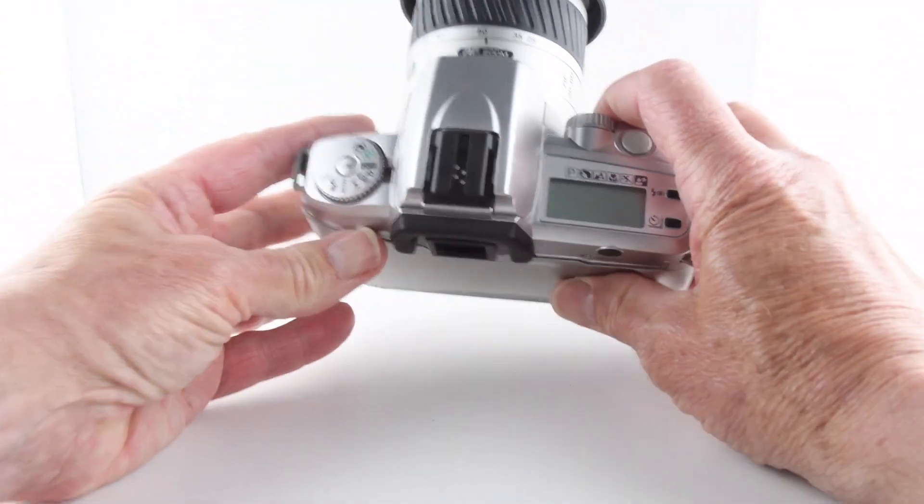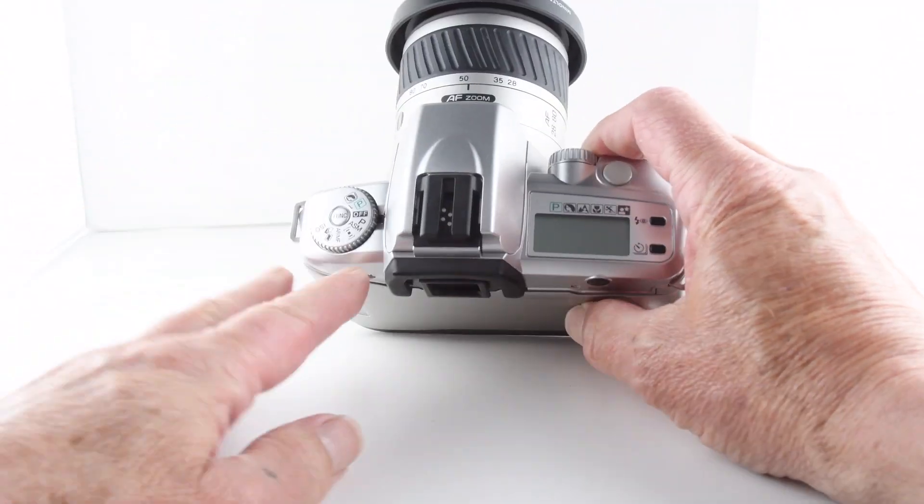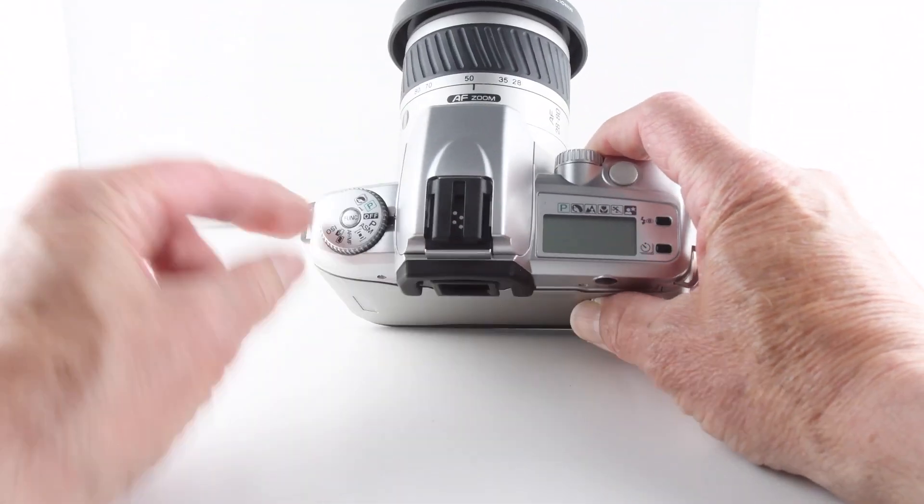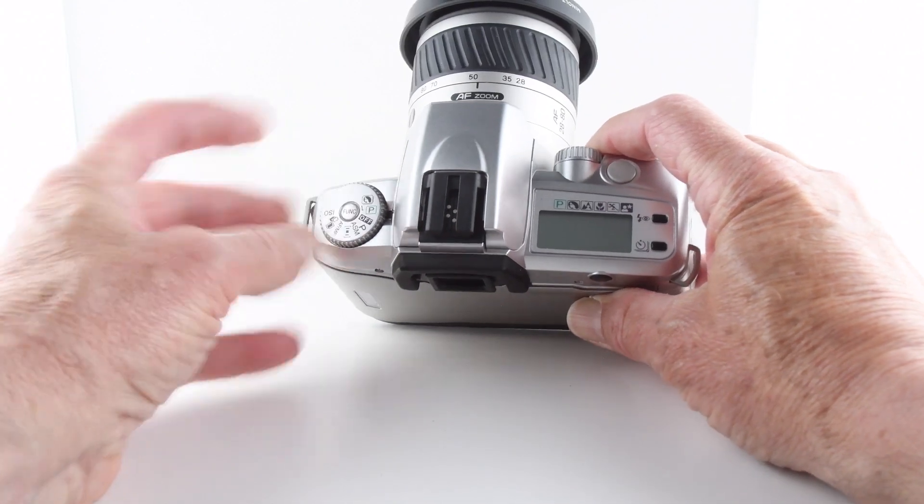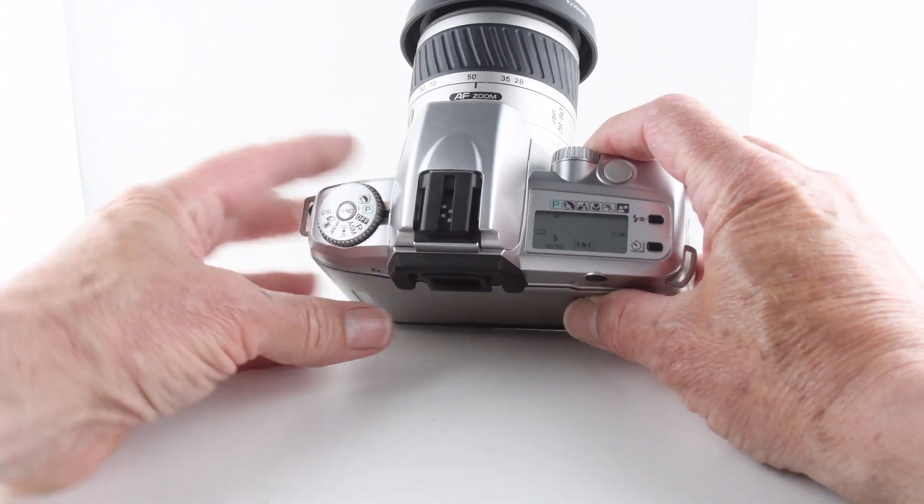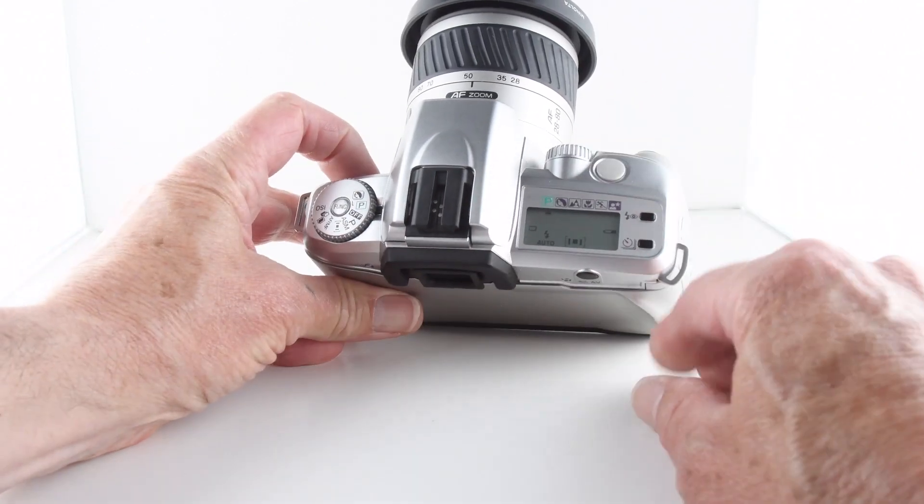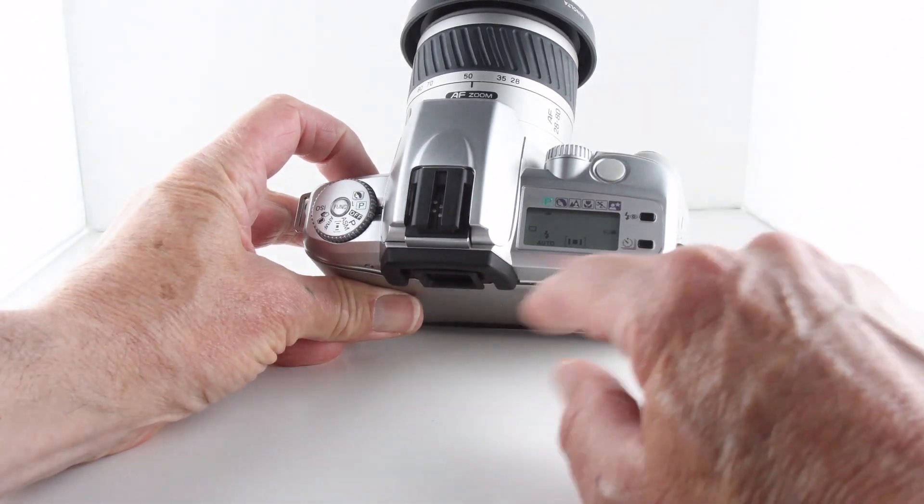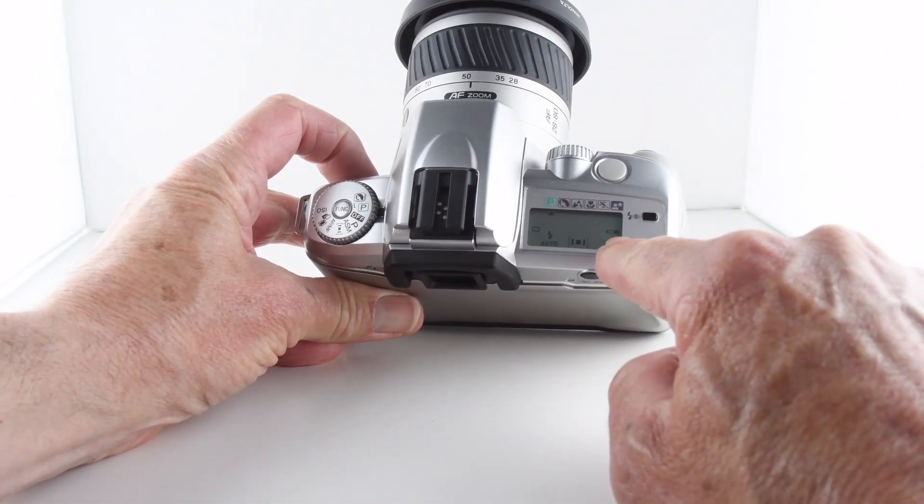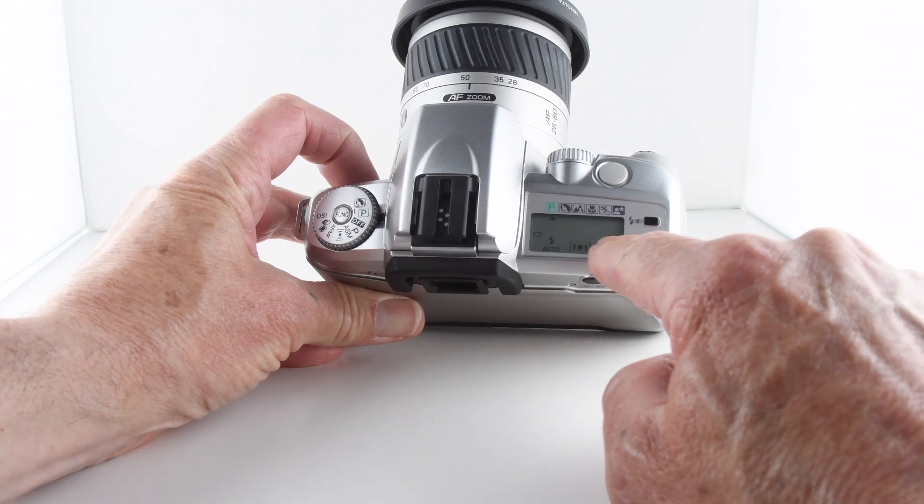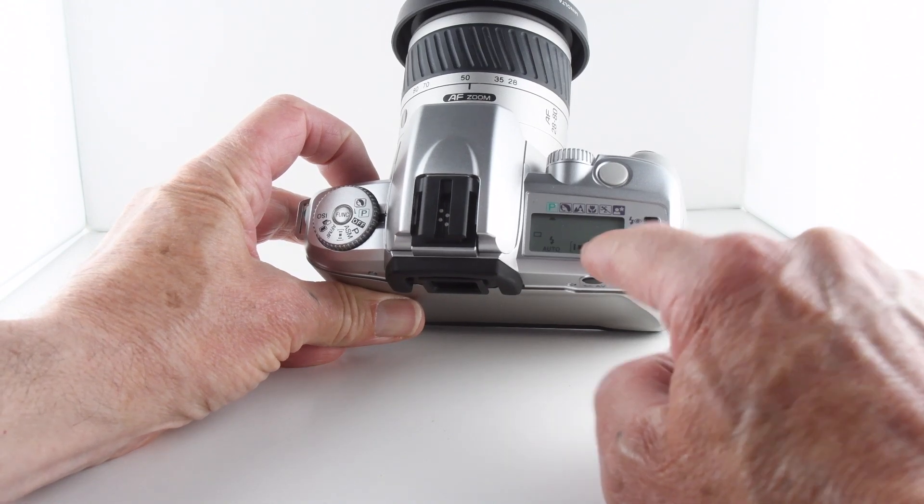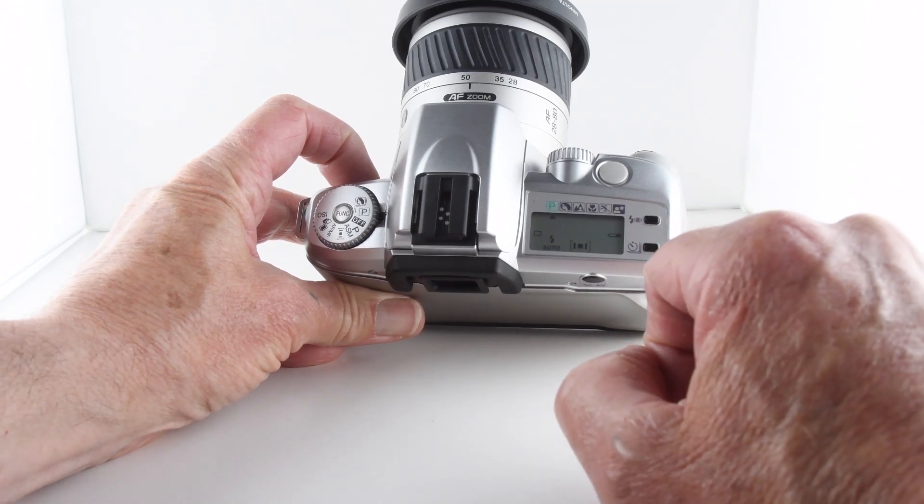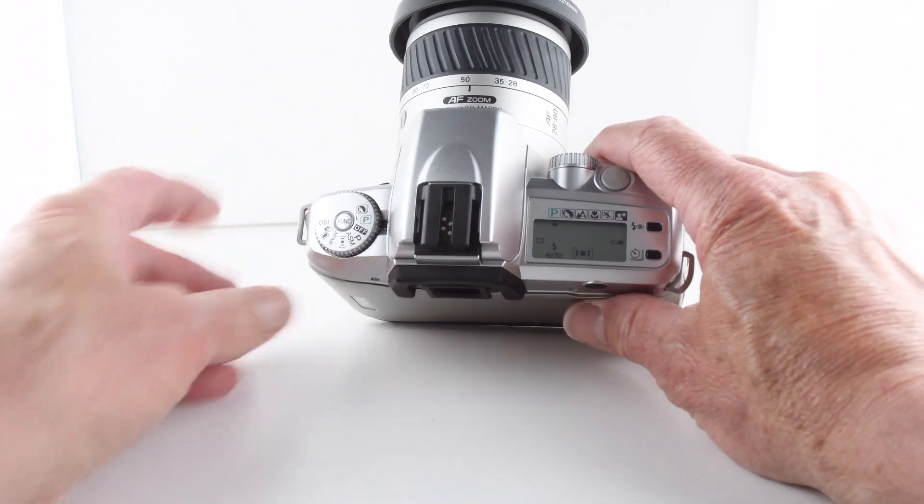Looking at the top of the camera, we've got the off switch. When we put it on P for program, we can see - on this occasion my battery is quite low - we get an indication there with the flashing battery logo.